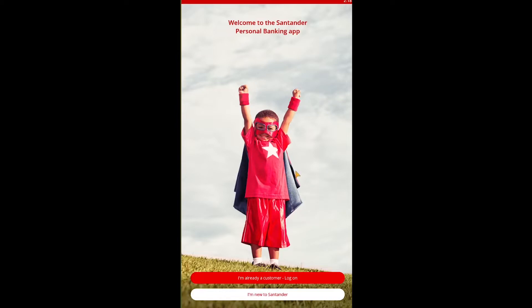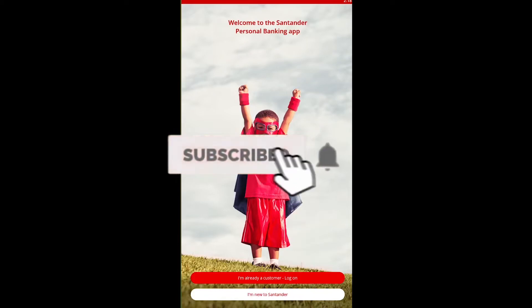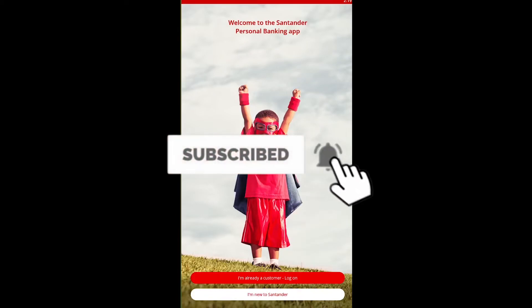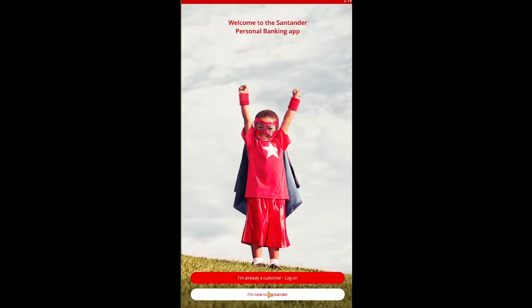Don't forget to hit like and subscribe to our channel. If you're new to Standard, click on 'New to Standard' and it'll take you to the registration page where you can register for a Standard Bank account.